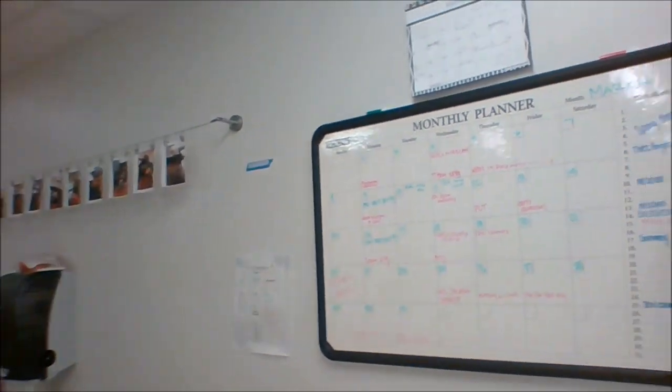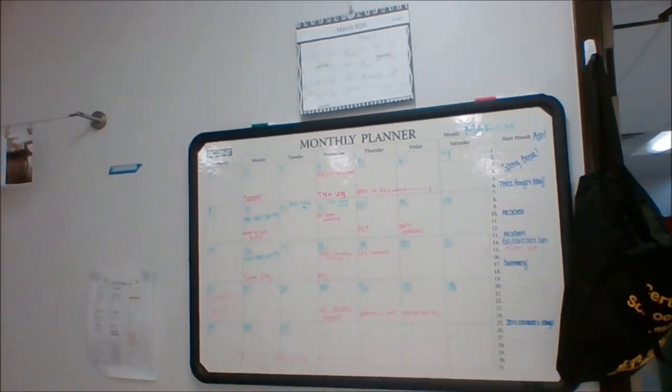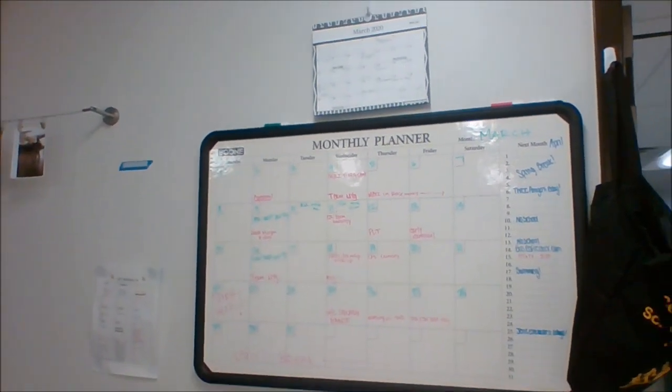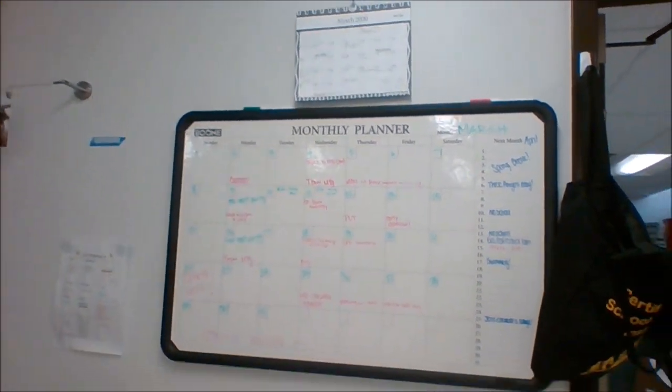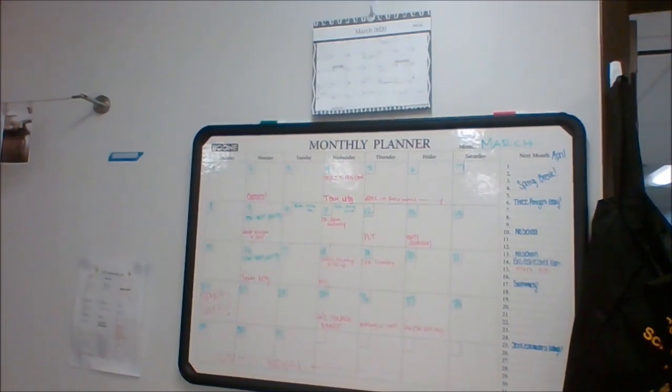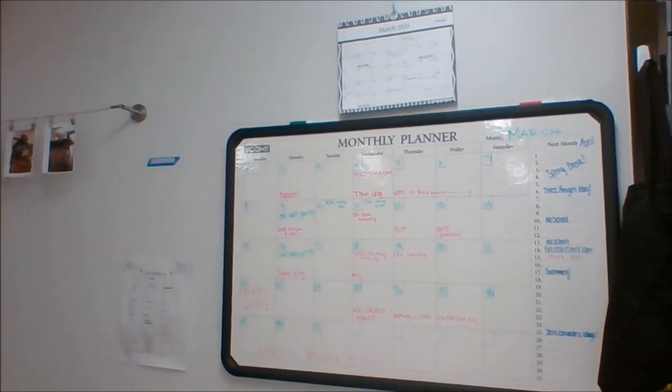Our monthly planner and calendar where we talk about birthdays, what's going to happen next week or next month.